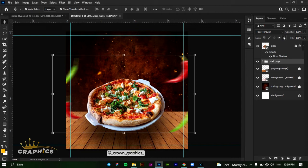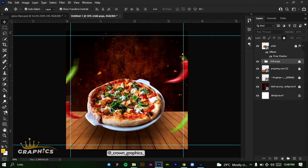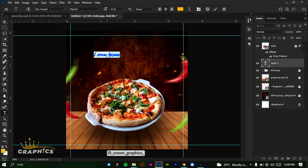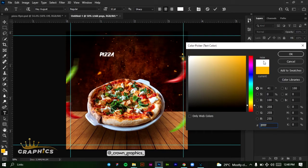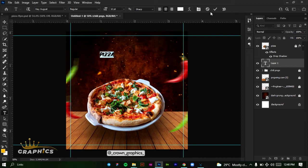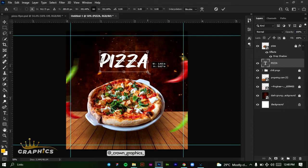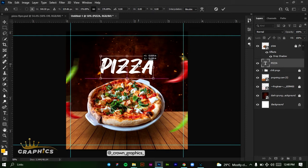Now we're adding our text. Come to the Type tool, click on the canvas, and type 'Pizza'. Press Ctrl+A to select all and change the color to white, then click OK. Click the tick mark, then increase the size by clicking and dragging at the edge to make it bigger. Drag it directly above the pizza image — the smart guide will help align it to the top of the pizza so that it is equal.